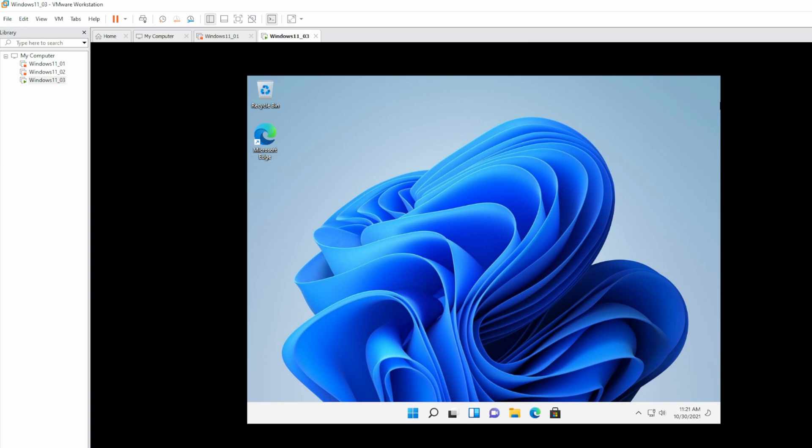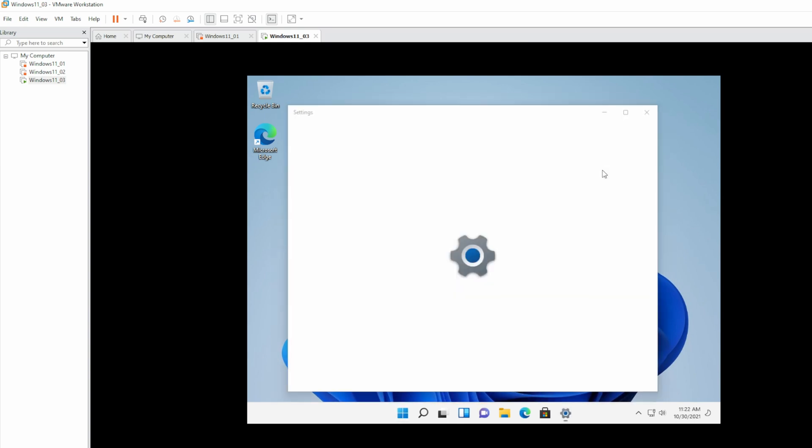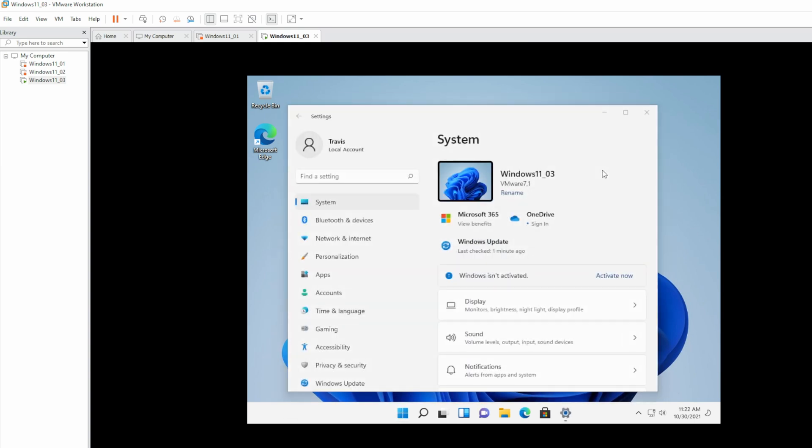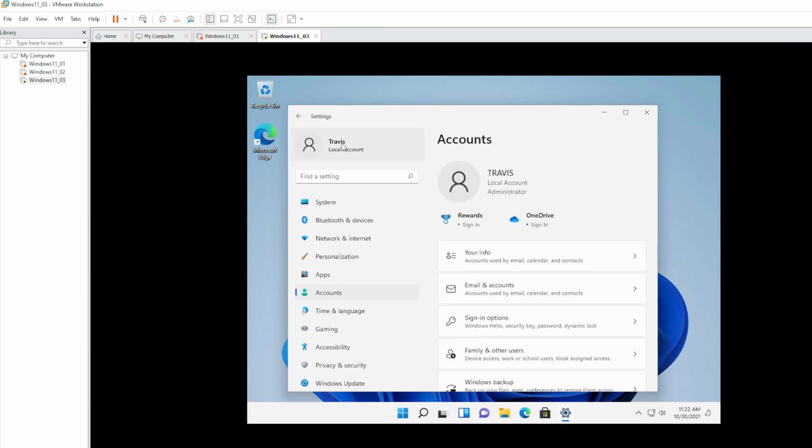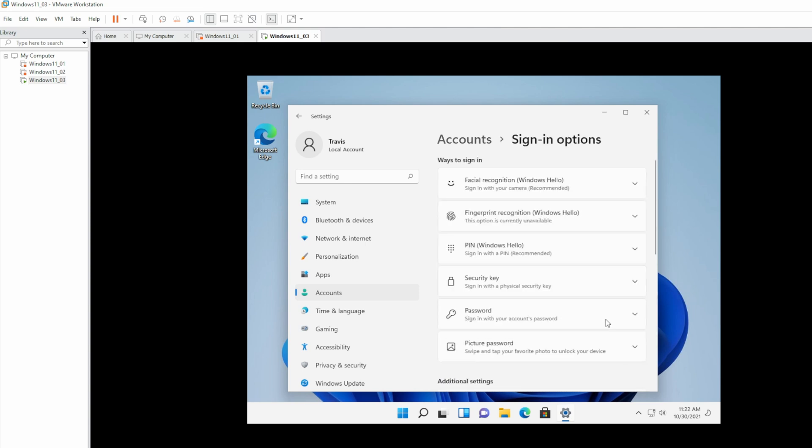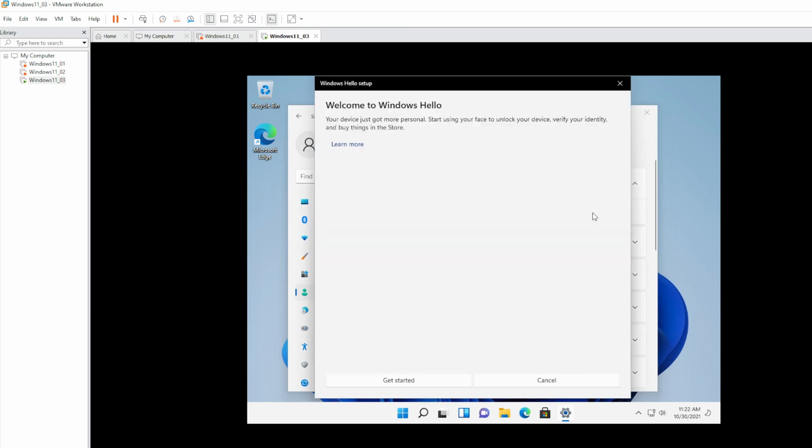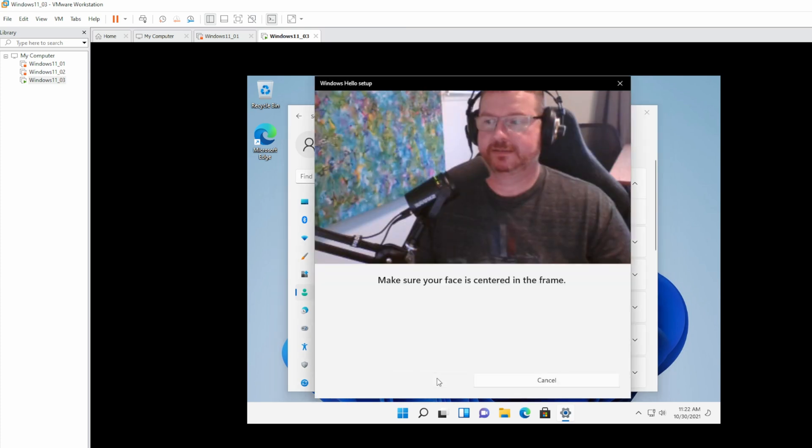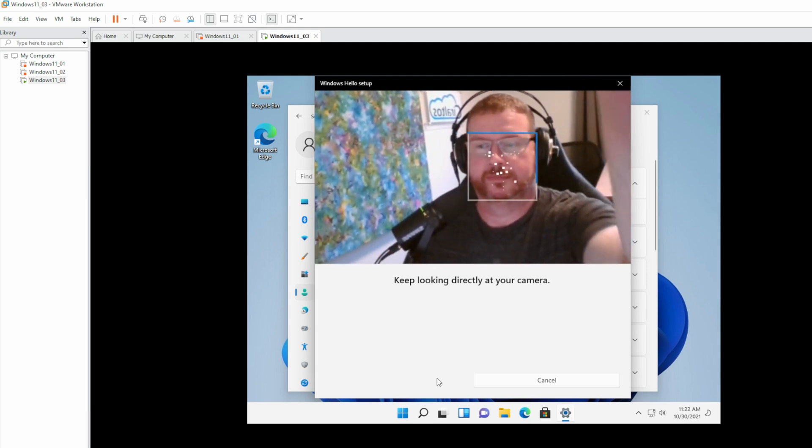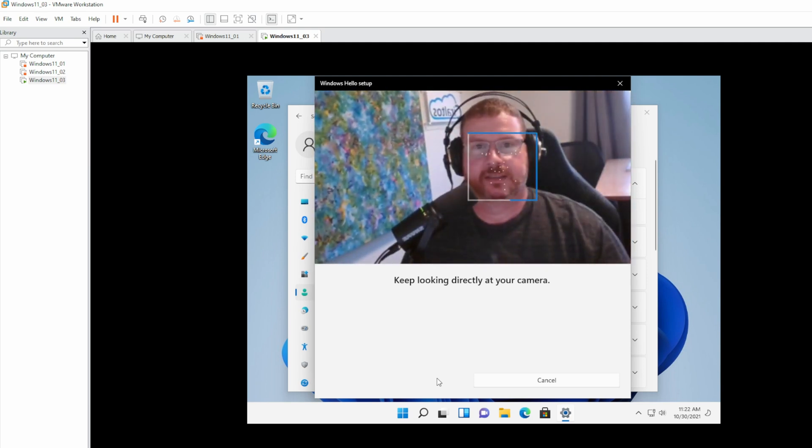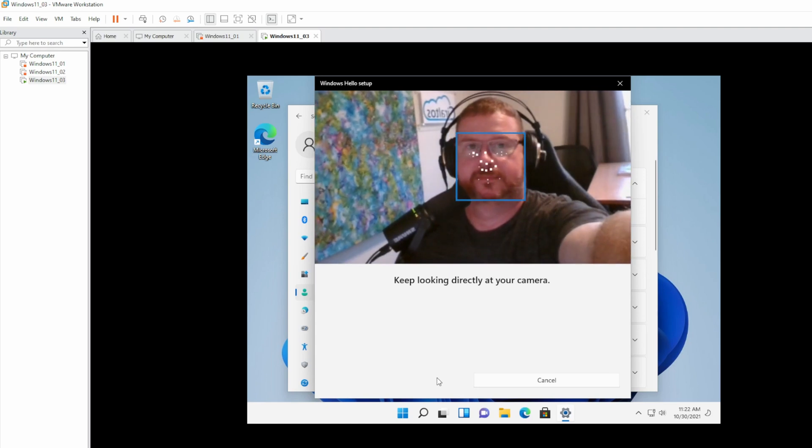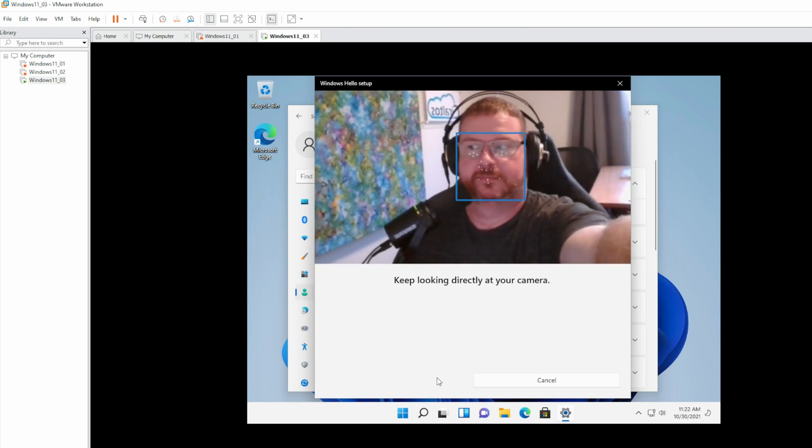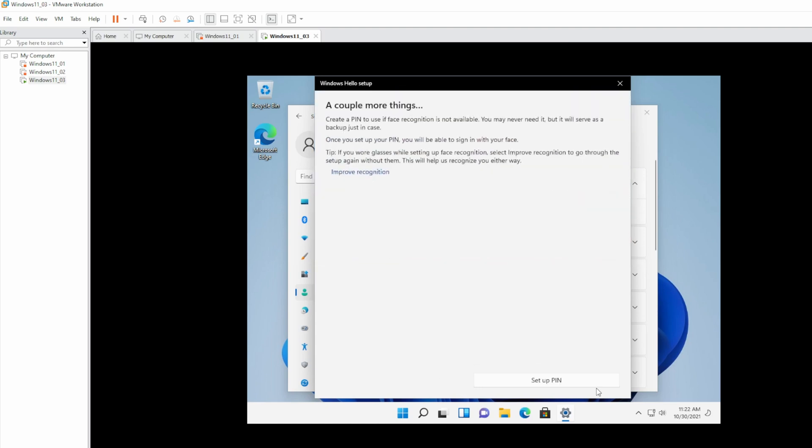Go to Start Settings. Click your account on the top left. And go to Sign-in Options. Select Facial Recognition. And Setup. We'll get started. And look at the camera. After that, we have to set up a PIN.